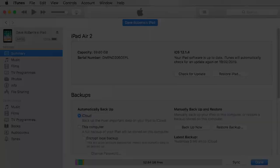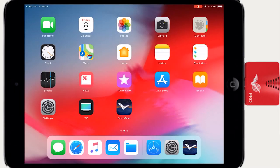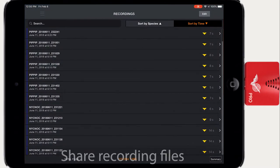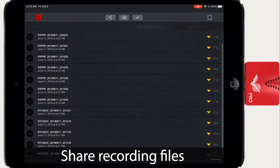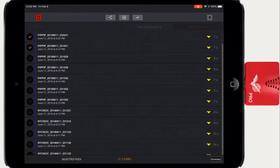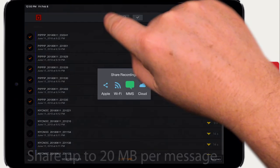Apple provides a number of ways to share recordings from your iPhone or iPad. Tap the Edit button at the top right to display the selection checkboxes. Select one or more recordings and tap the Share button.